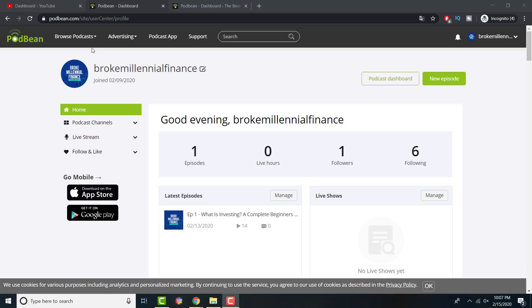But again, if your episodes are five minutes each, it might work for you. For this one, there's no limits. Now, I did just start a podcast. So if you guys want to listen to it, I'll leave a link in the description below for all three platforms.